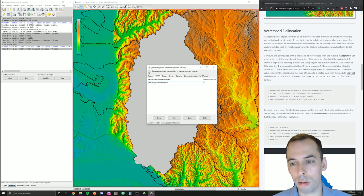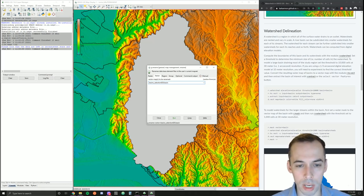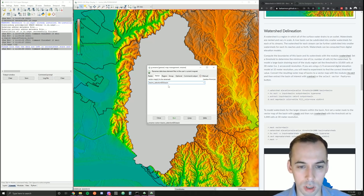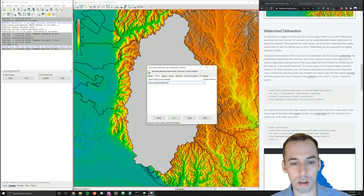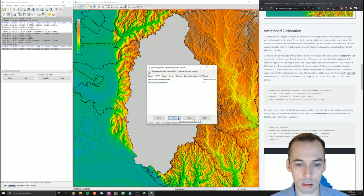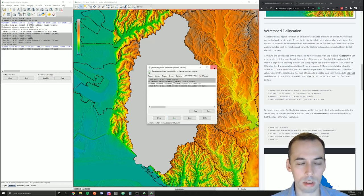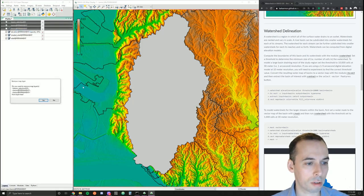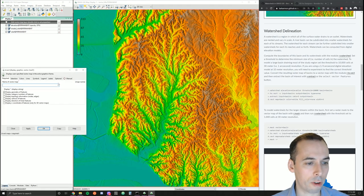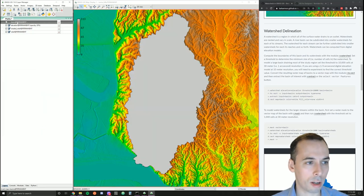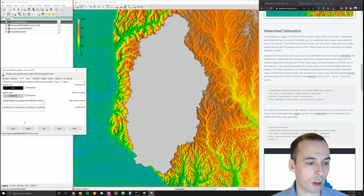Under g.rename's Vector tab, I'm going to rename the basins_selection map to just 'basin'. The naming convention we'll use is 'basin' for the larger watershed containing smaller sub-watersheds. I've renamed the map layer, I can remove the old maps, add the new renamed vector map 'basin', and style it to be hollow.